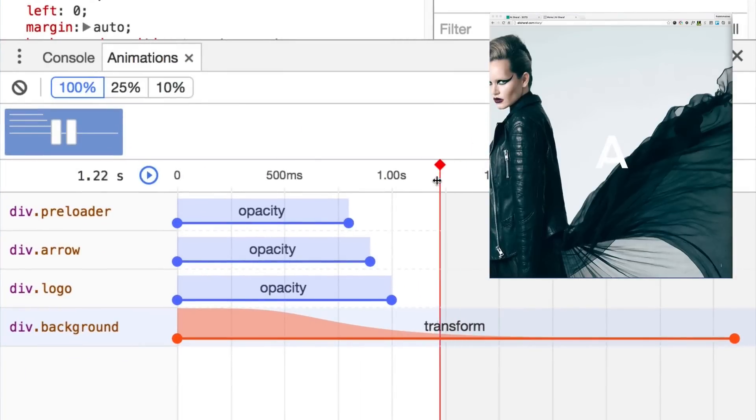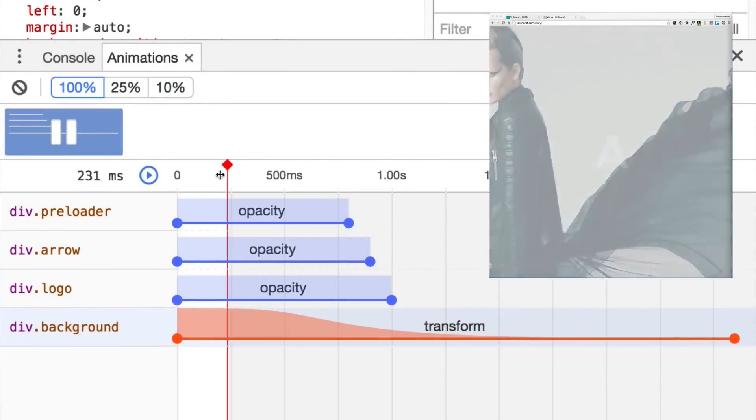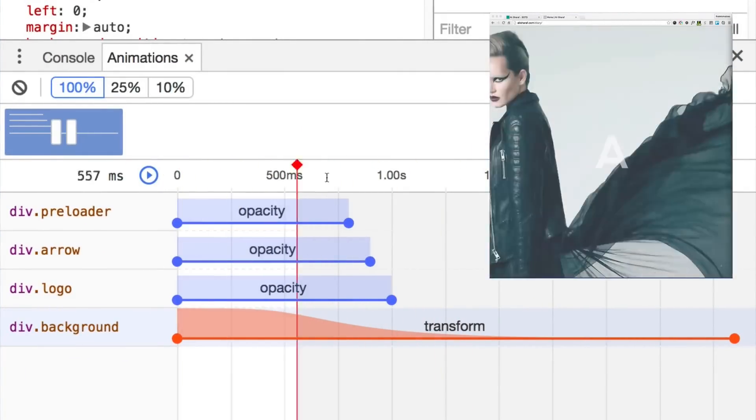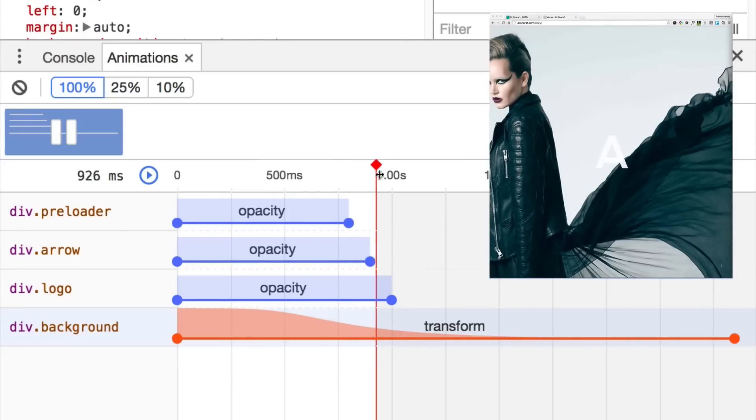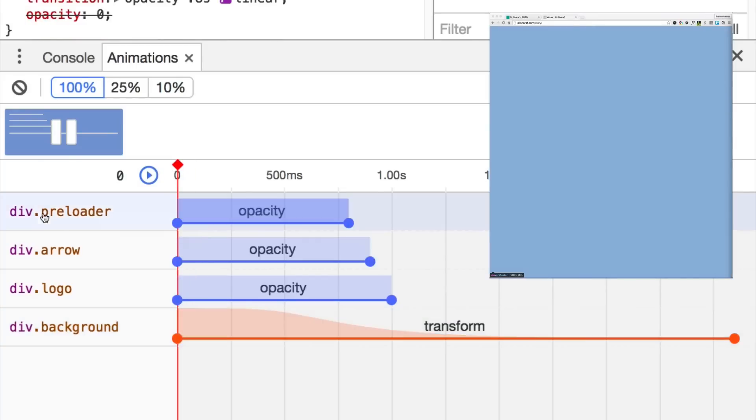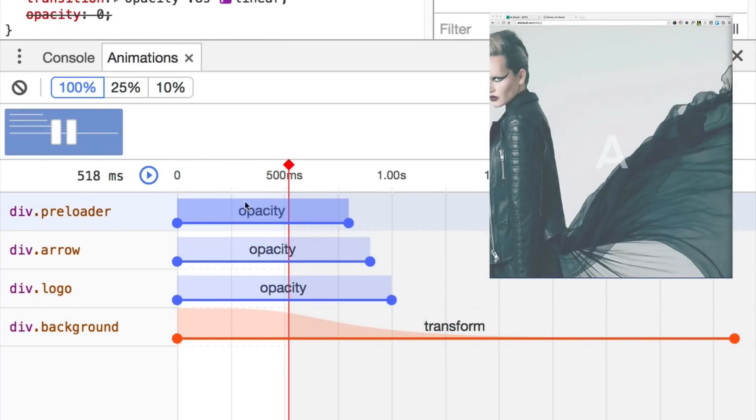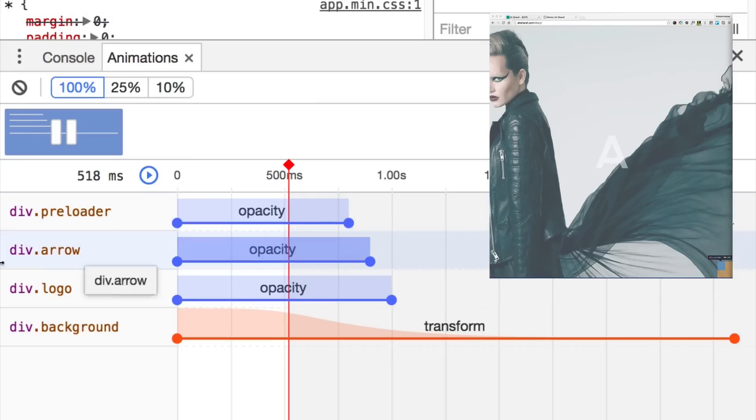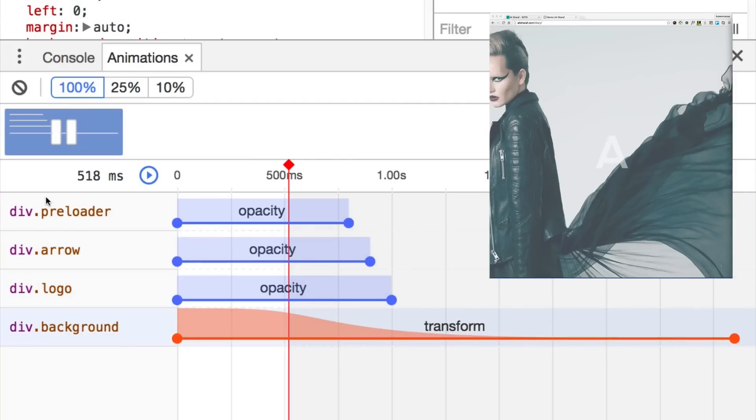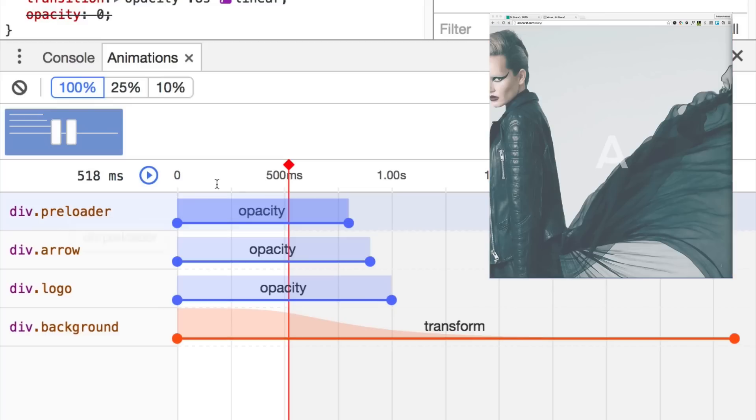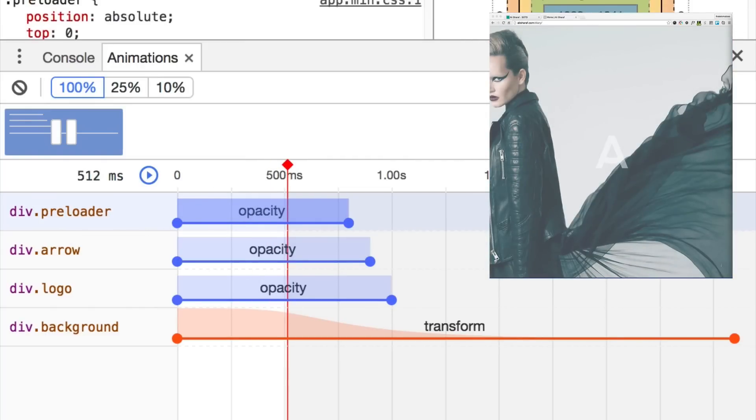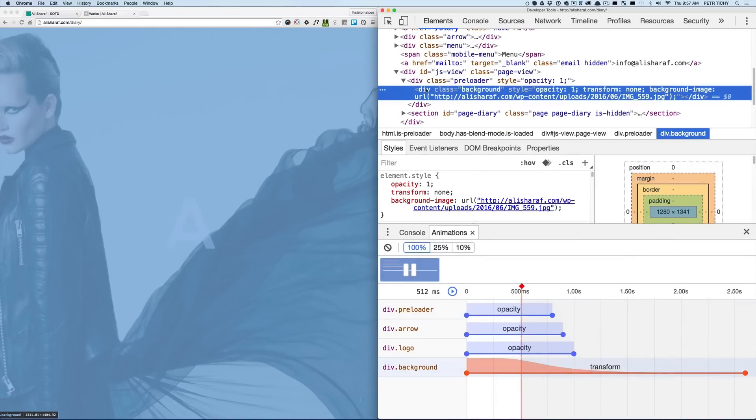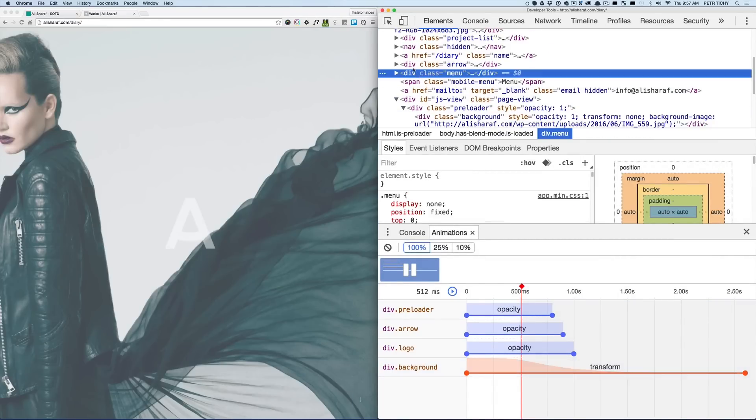Let's start with the initial animation on page load where everything fades in and see how that was created. If we look at the animation section inside of the dev tools, you'll see that there are four elements that are fading in that have CSS animations on it. They're fading in and also the div with a class background is transforming.